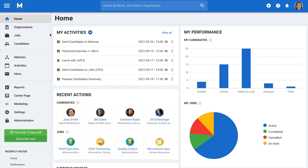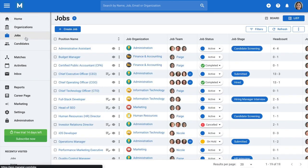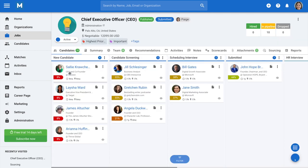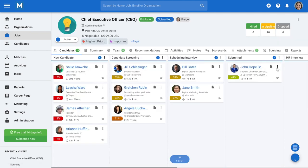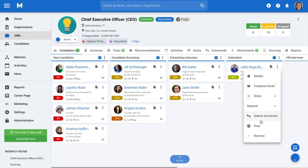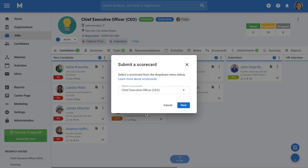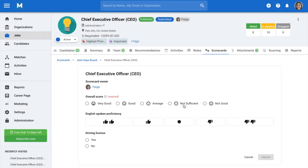To submit a candidate scorecard, go to any job pipeline, click on the three dots next to the candidate you wish to fill a scorecard for, and click on Submit Scorecard. Select a scorecard from the drop-down menu and click Next. Fill out the scorecard and click Submit to finalize the review.